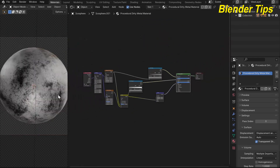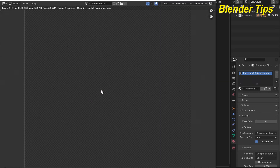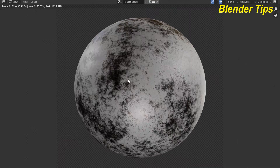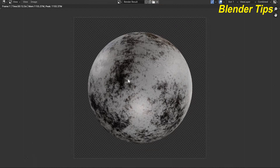Our procedural dirty metal material is ready. By pressing F12 you can render it, and here you can see the final render of the procedural dirty metal material. Thanks for watching!